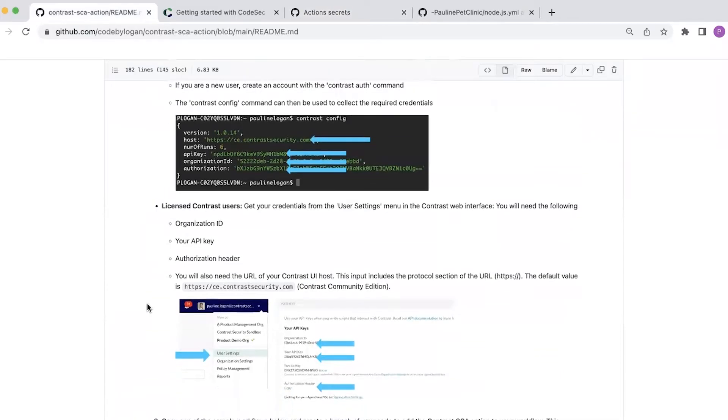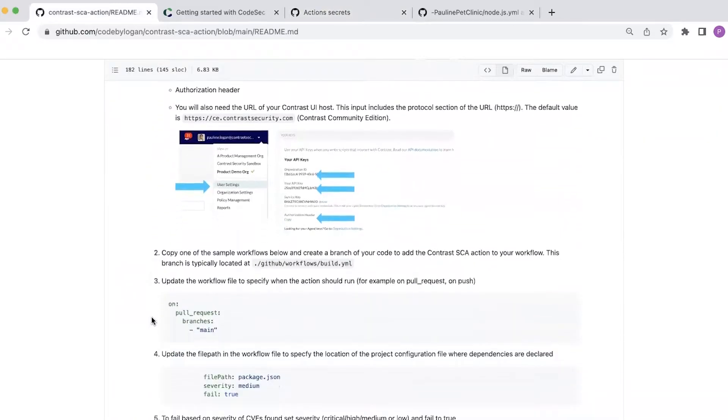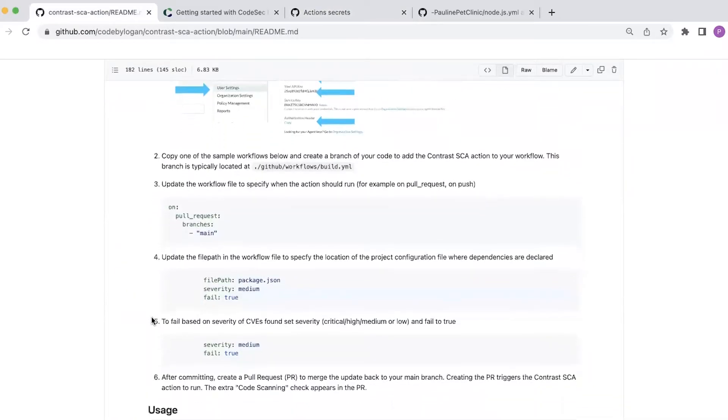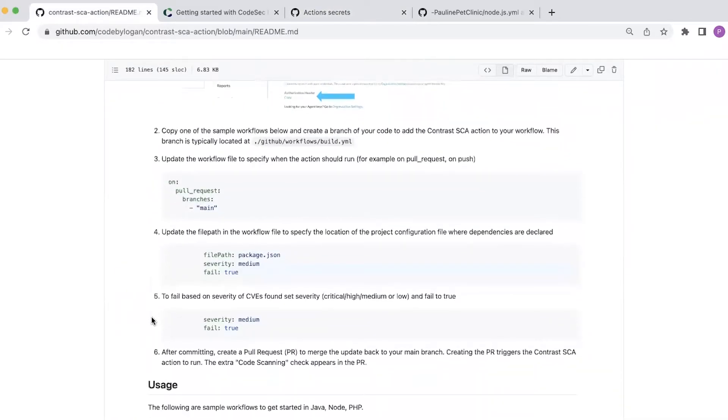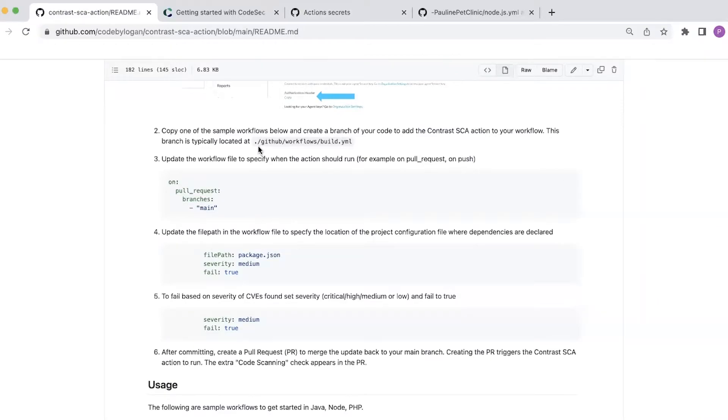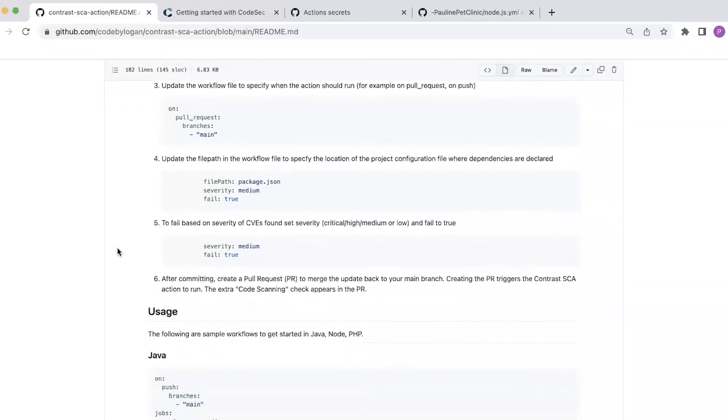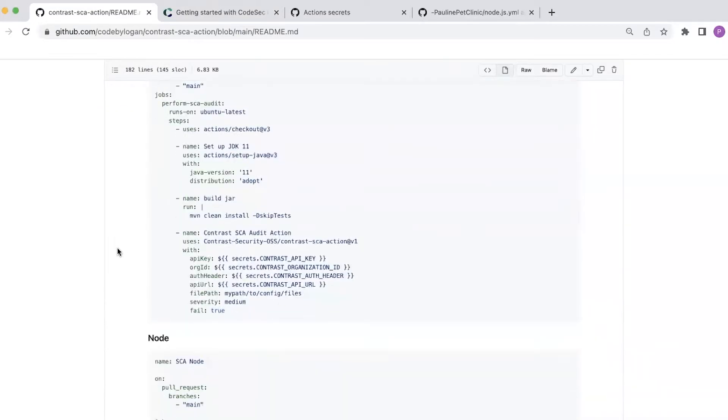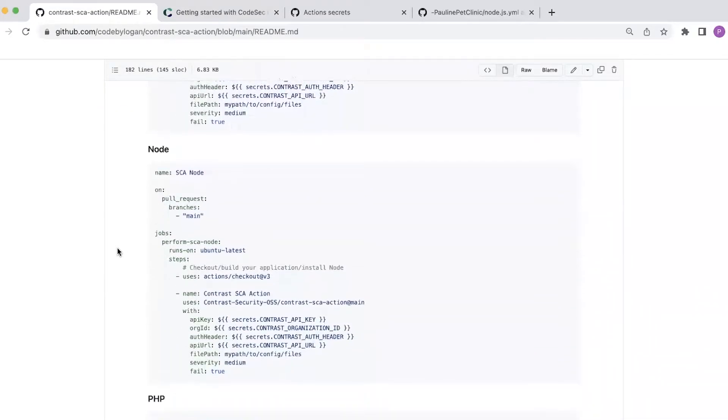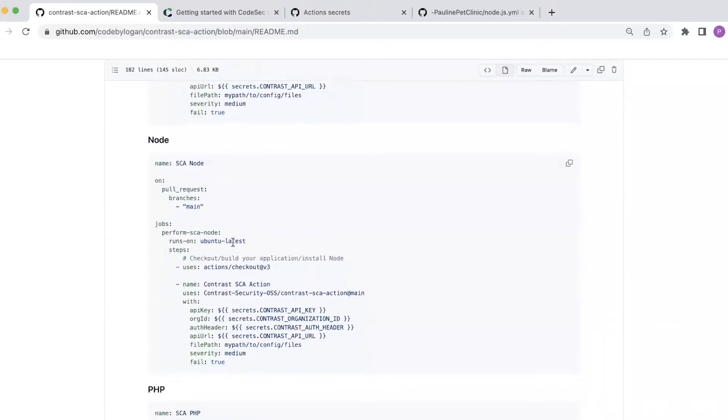So once I've got those secrets configured the next thing I need to do is to configure the workflow file. The workflow files to trigger the GitHub action are located in the repo at the following location. Within the setup instructions, we provide a number of sample workflows.